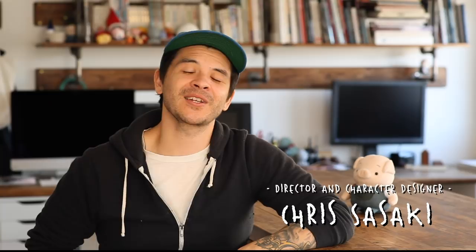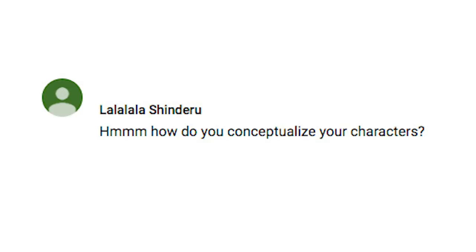Hi, my name is Chris Hisaki and this is your Tonko tip for the day. Today's question is about how I conceptualize characters. First thing I like to say is nothing's really easy — I struggle too. There's nothing scarier than a blank piece of paper.